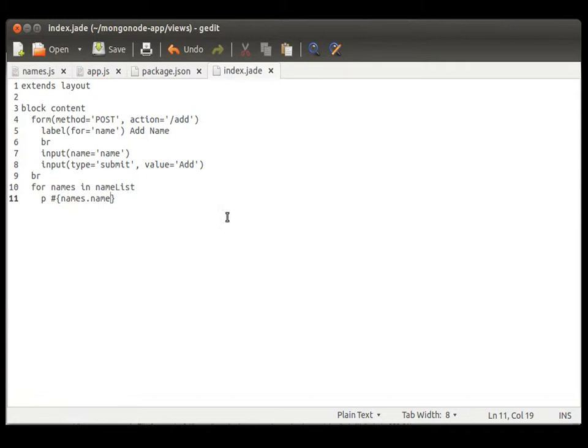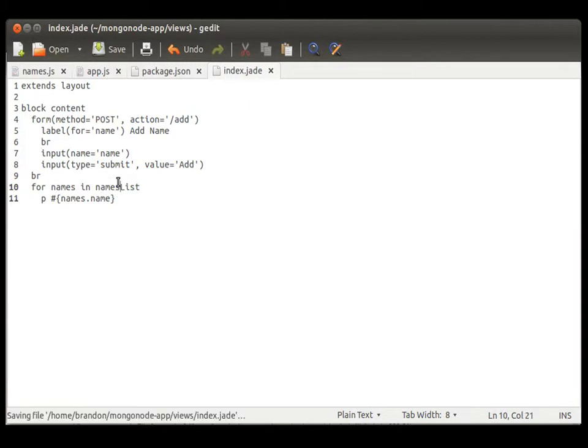Type equals submit value add. And put name. What did I do? I see. What I did was I called this names list. So, hopefully that works.